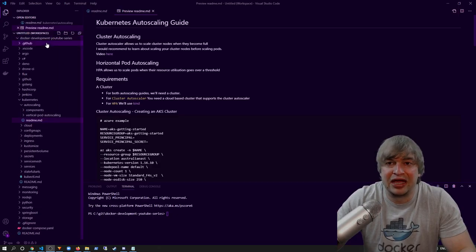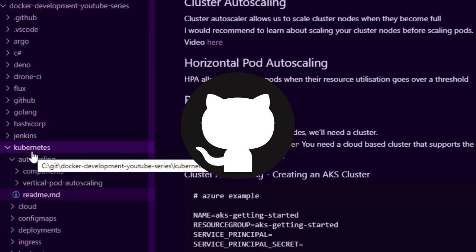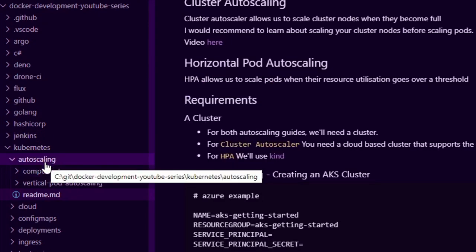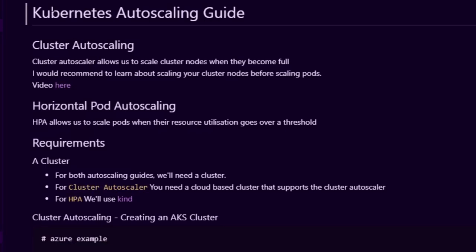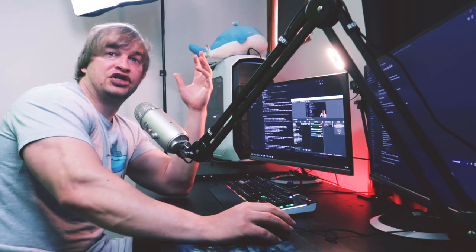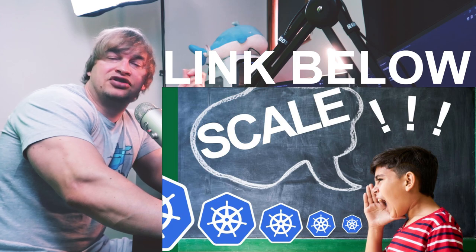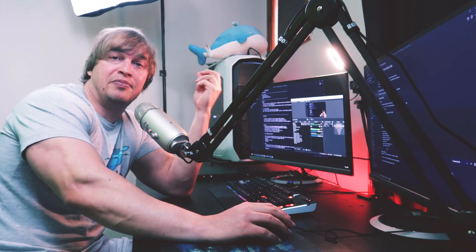If we take a look at my GitHub repo, I have a Kubernetes folder and in there I have an auto scaling folder. In the auto scaling folder I have a readme with the full Kubernetes auto scaling guide where we talk about cluster auto scaling as well as horizontal pod auto scaling. The cluster autoscaler allows us to add more nodes to the cluster when the cluster becomes full.